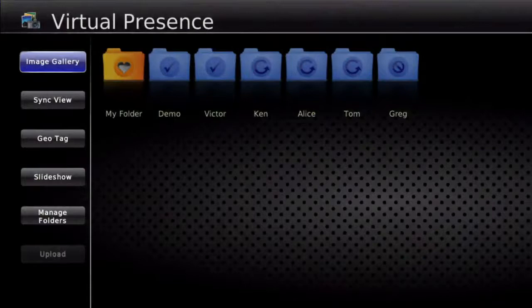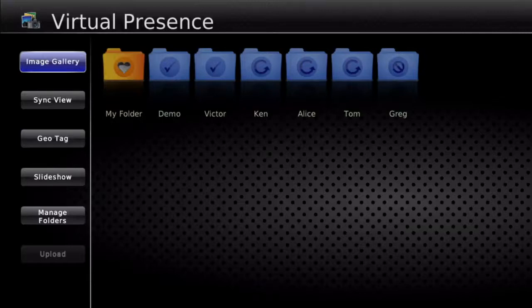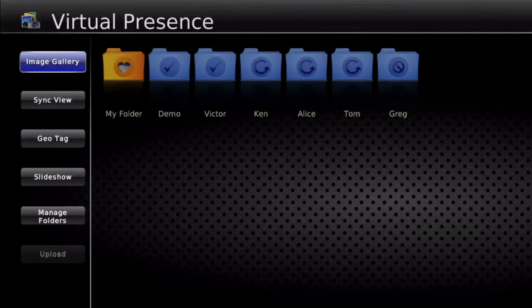So maybe I can show the demo here. What you see is the virtual presence application. It has multiple things — you can share your images with your family and friends. You can see there are multiple friends like Demo, Victor, Ken, Alice, Tom, Greg, etc. The tick marks indicate friends who have shared their image libraries with you, that you can go in and browse. Ken, Alice, and Tom — I have requested their permission, but they haven't given it yet.